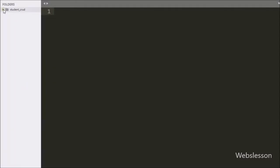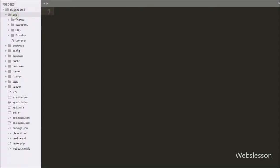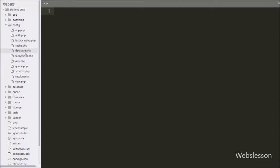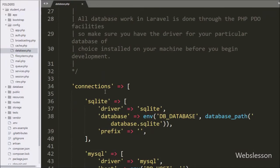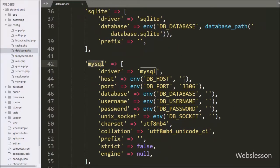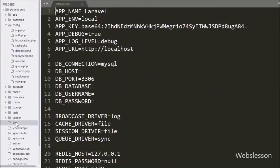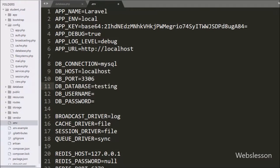This is our Laravel working folder. First we want to make a database connection, so we go to the config folder and open the database.php file where we have defined the database credentials. After this we open the .env file and in this file we have also defined database credentials like hostname, username, password, and database name.